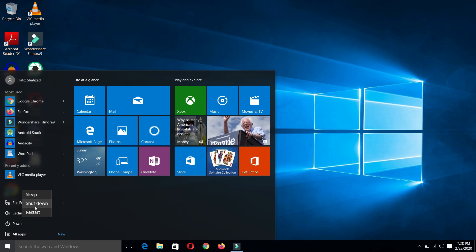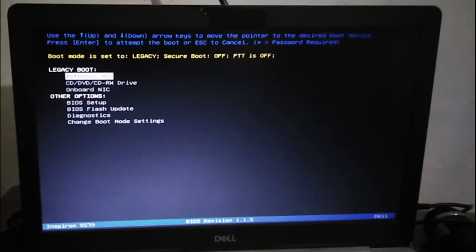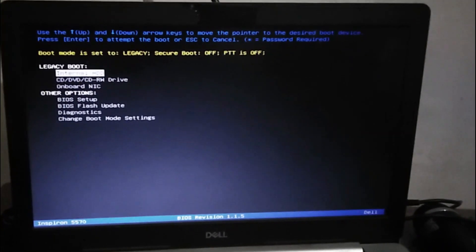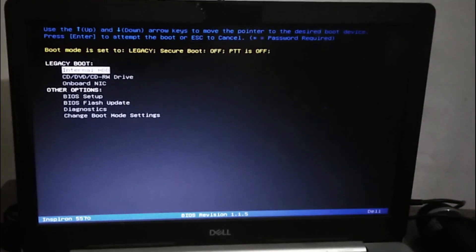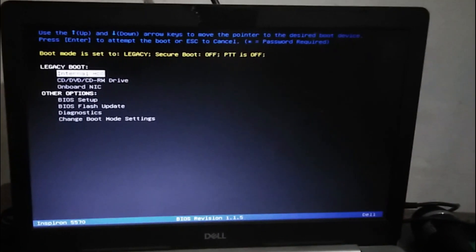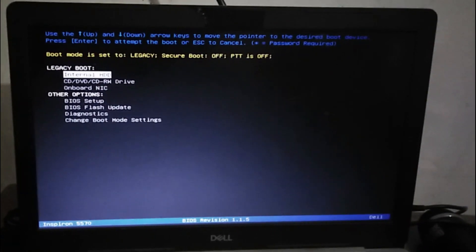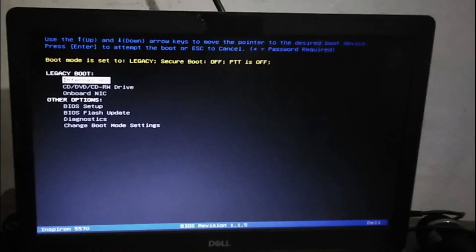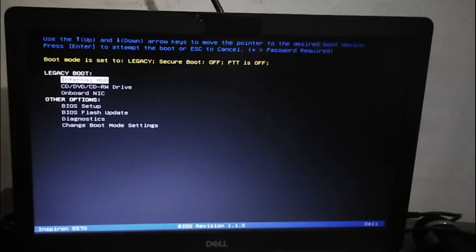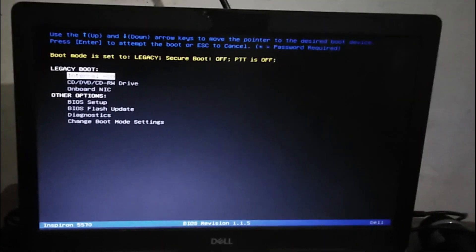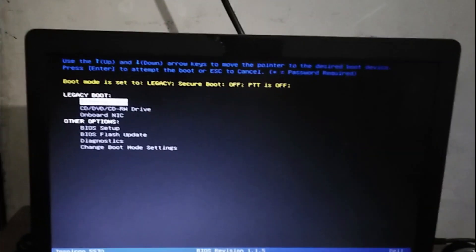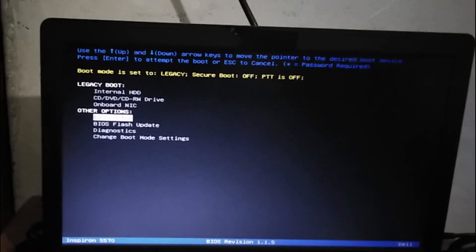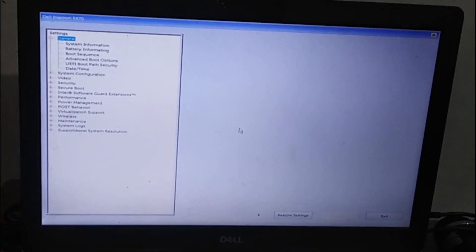Hello guys, I have reached into the BIOS setup of my Dell laptop. From here, I have to verify that my virtualization technology is on. For this, I am going to BIOS setup, and from here...